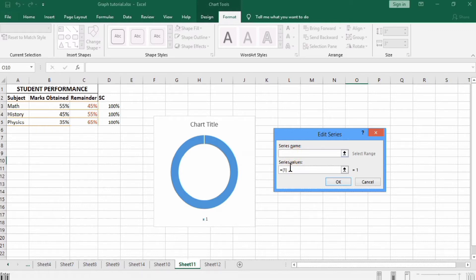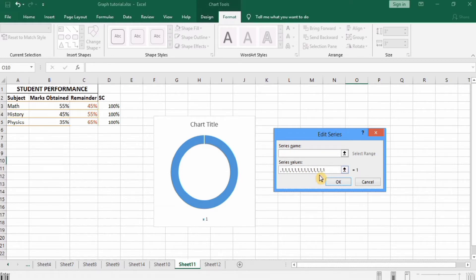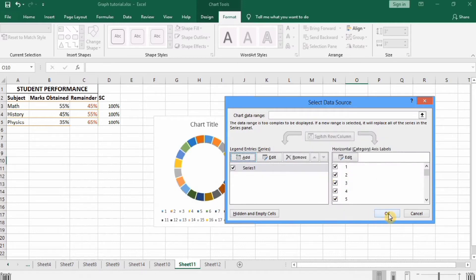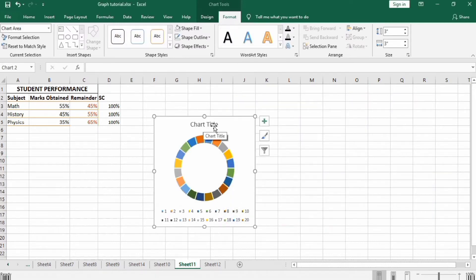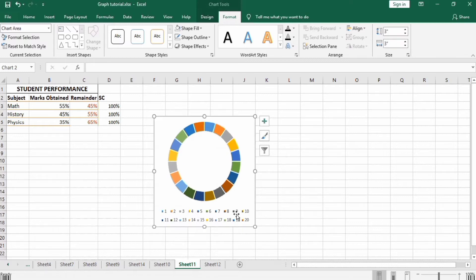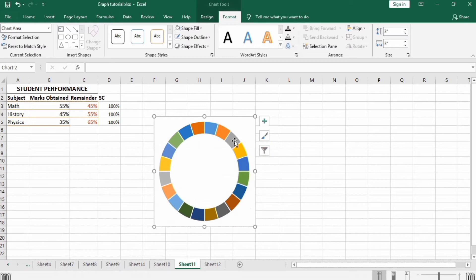In Series Values, we will write 120 times: 1, 2, 3, 4, 5, 6, 7, 8, 9, 10, 11, 12, 13, 14, 15, 16, 17, 18, 19, 20. Press OK, then OK again. We don't need the chart title or legend, so select and delete them.